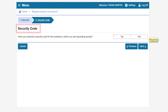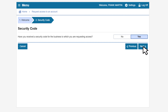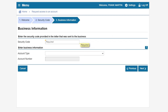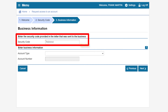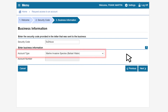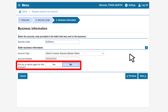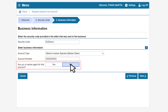The security code page will appear and ask if you have one. Now that you have been provided the security code, you will select Yes, then click Next. On the Business Information page, you will enter the security code provided in the letter that was sent to the business. You will then select the account type and enter the account number. Lastly, you will be asked if you are a marine agent for this account — select No, since you are a representative or employee, not a marine agent. Select Next to continue.